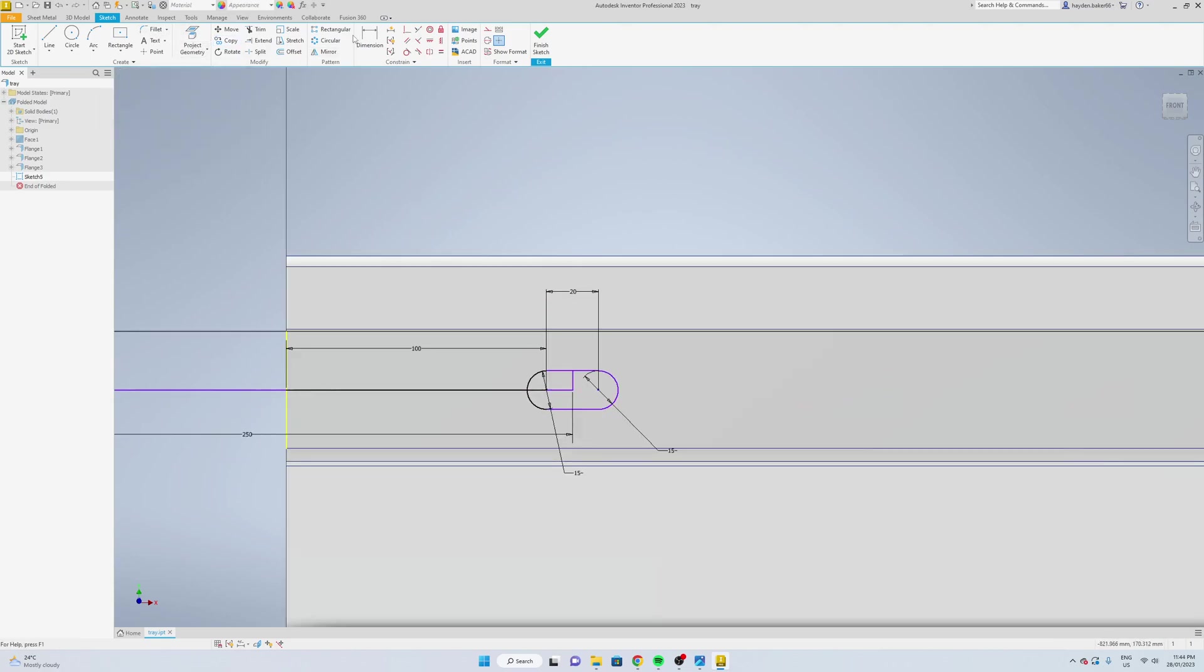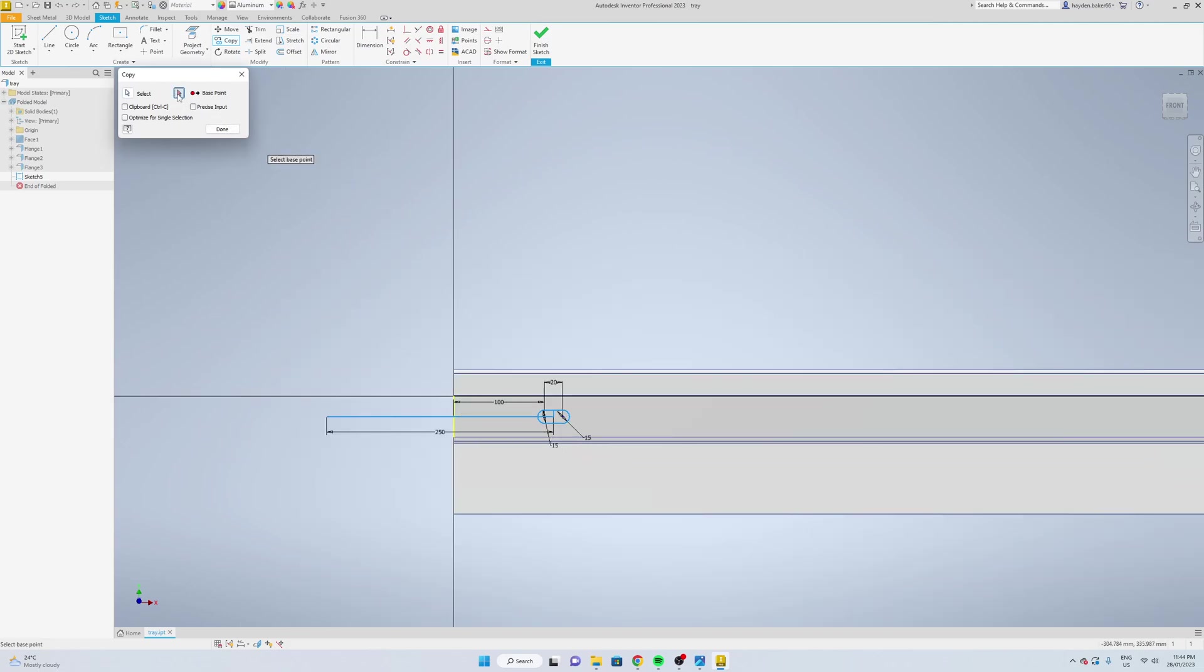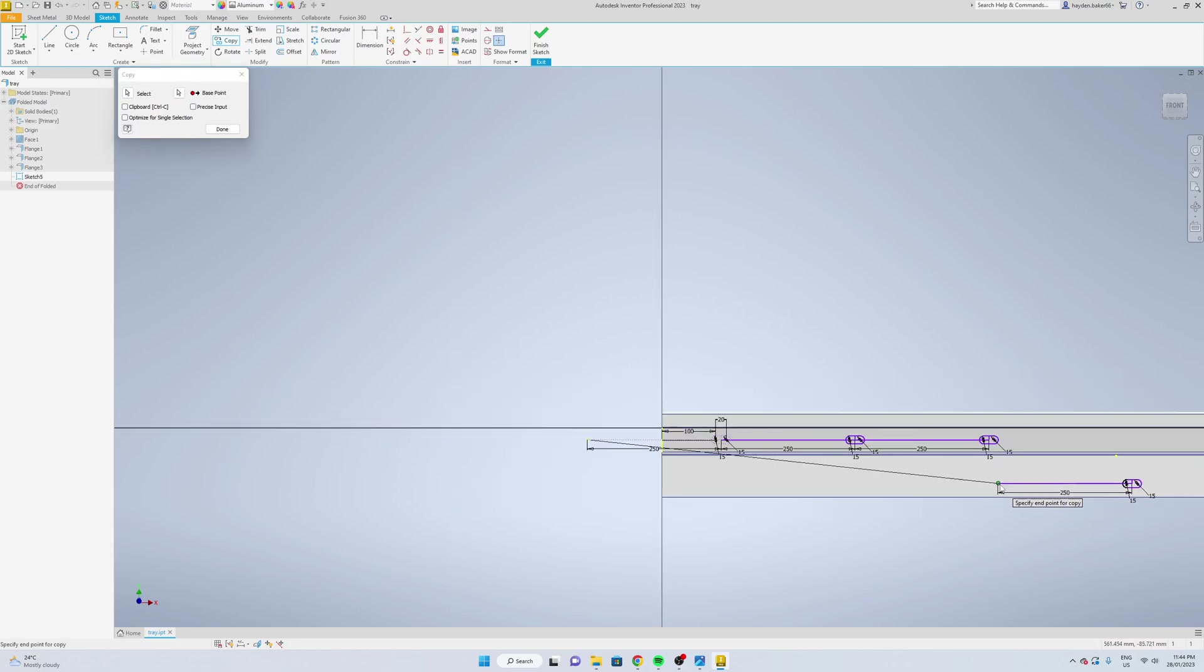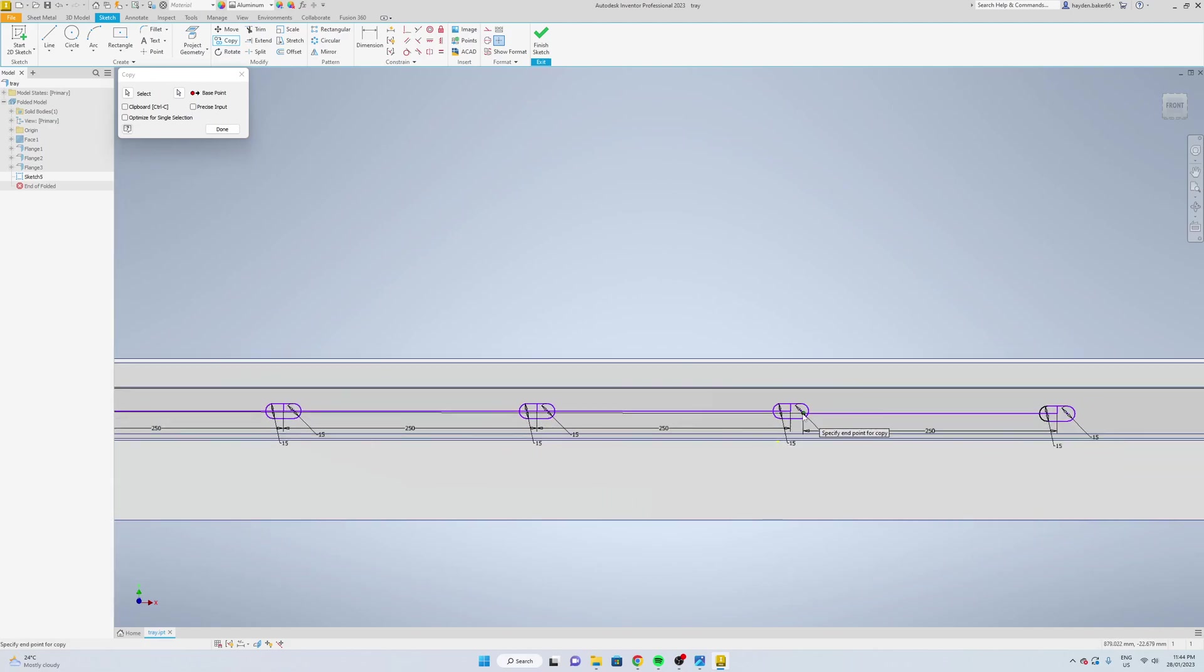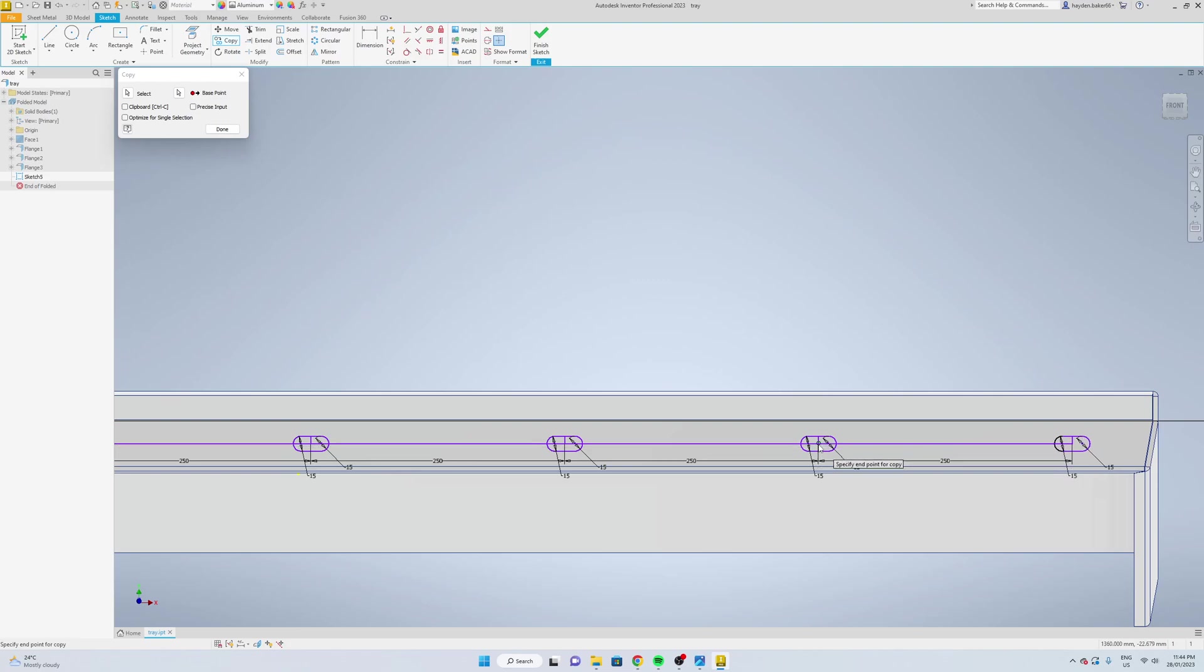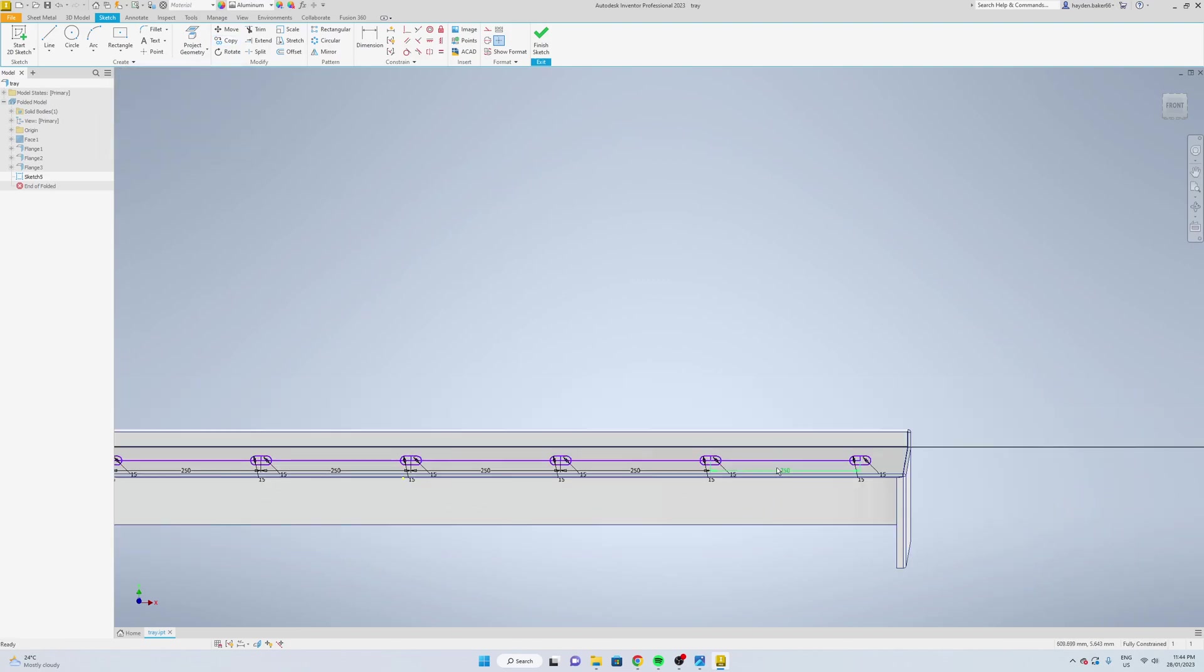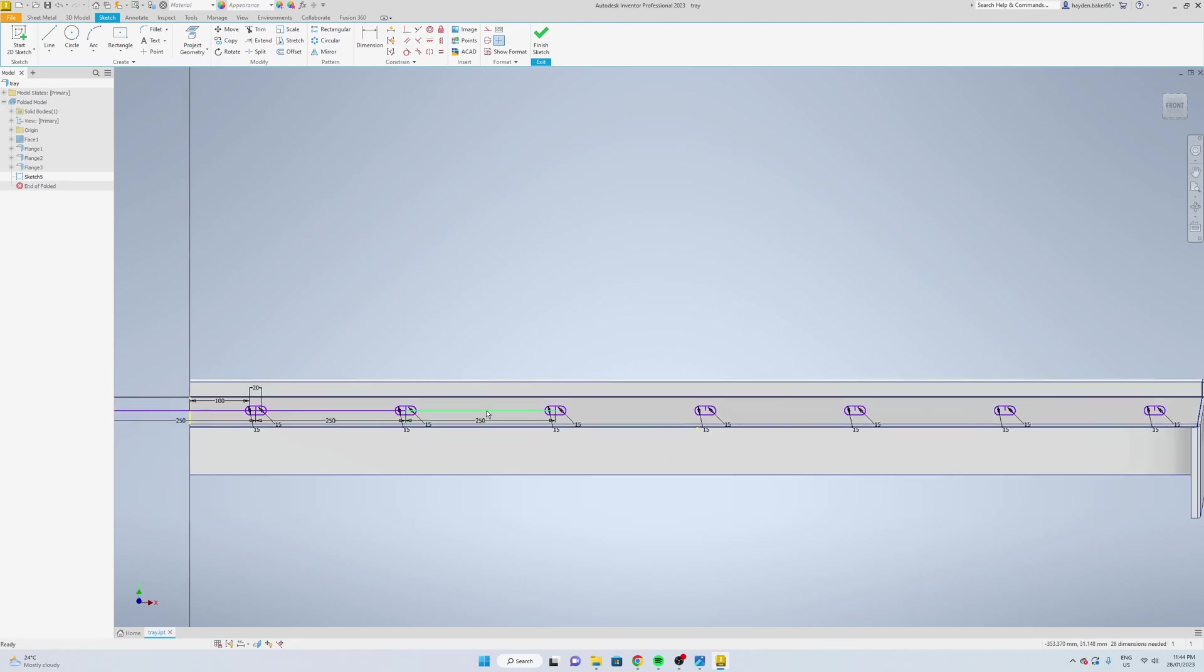We'll do that again, go copy, select the outsides, also select these middle ones, and now base point from the end. I'm just going to copy them across. Like that. Now just delete all this other stuff out. You don't have to, but whatever.